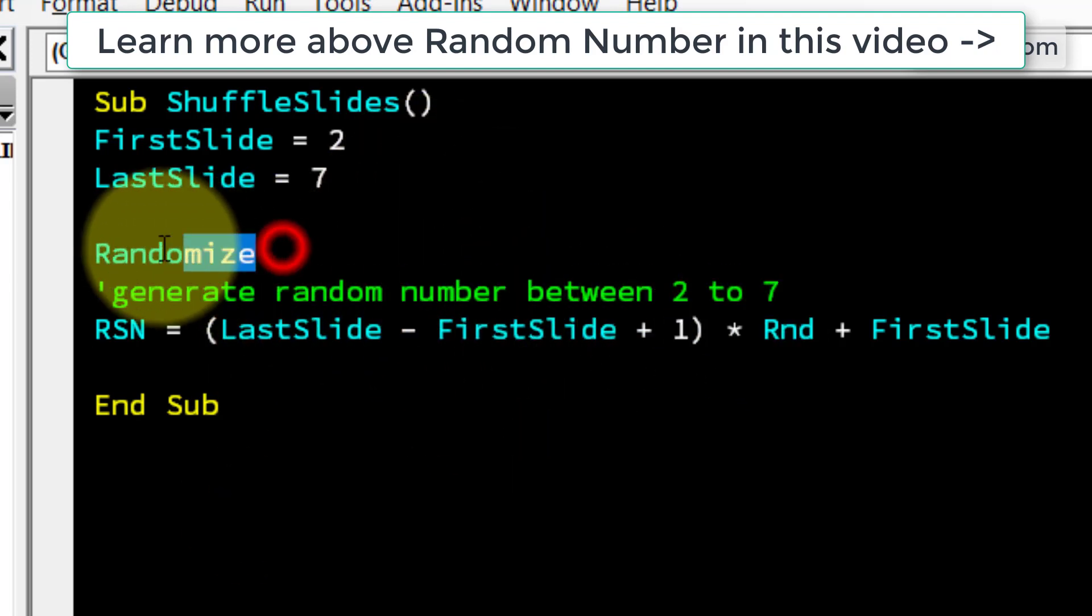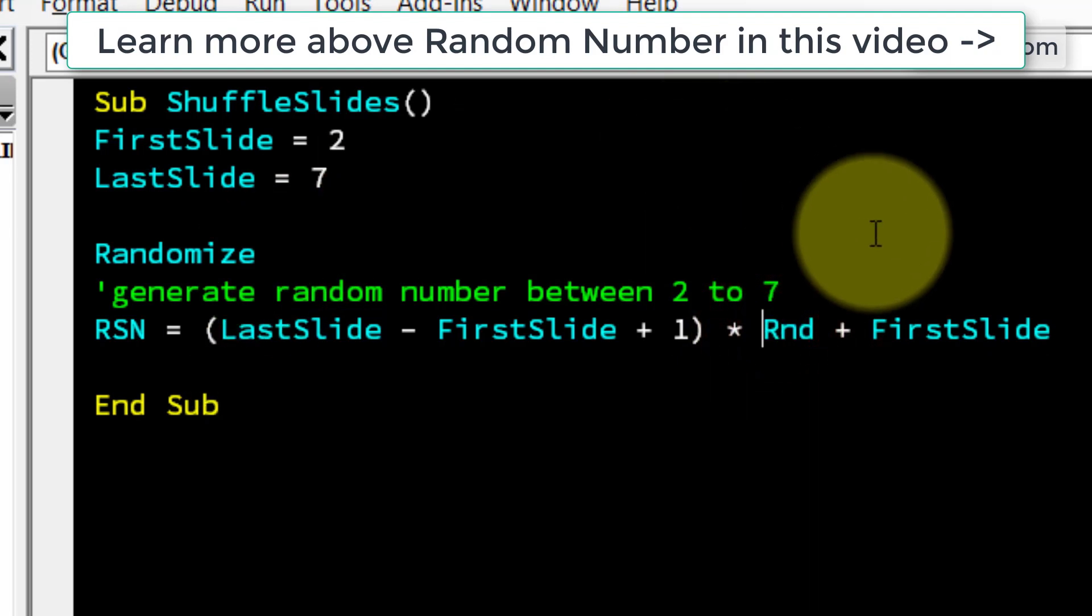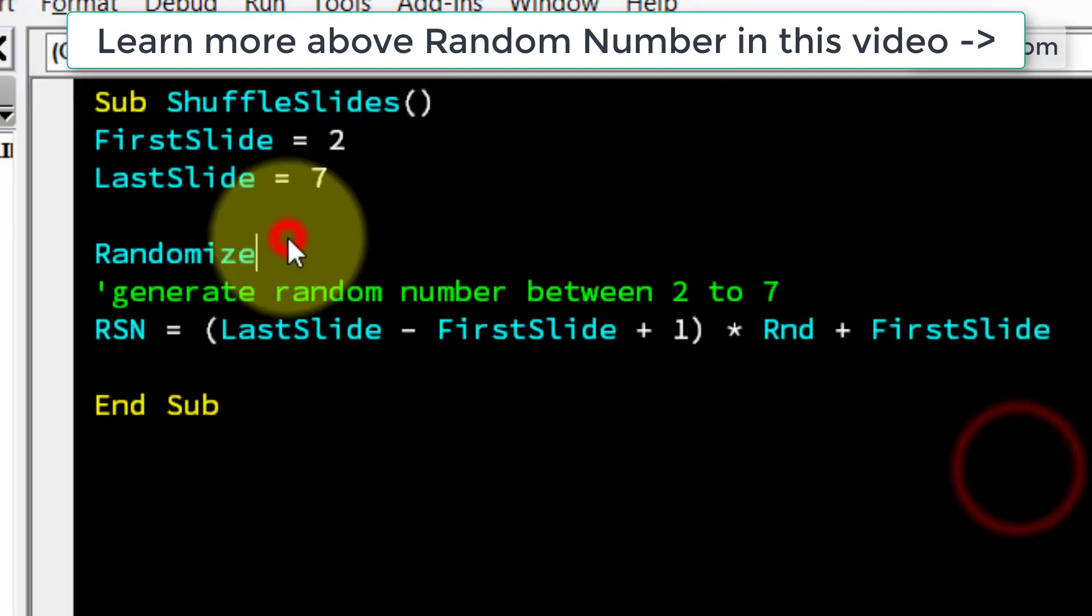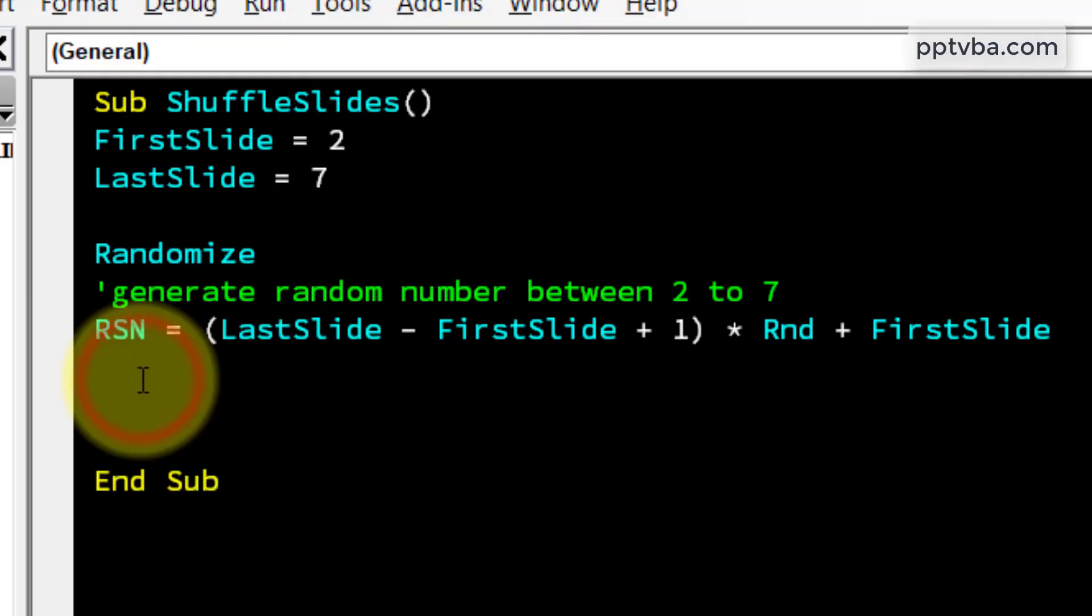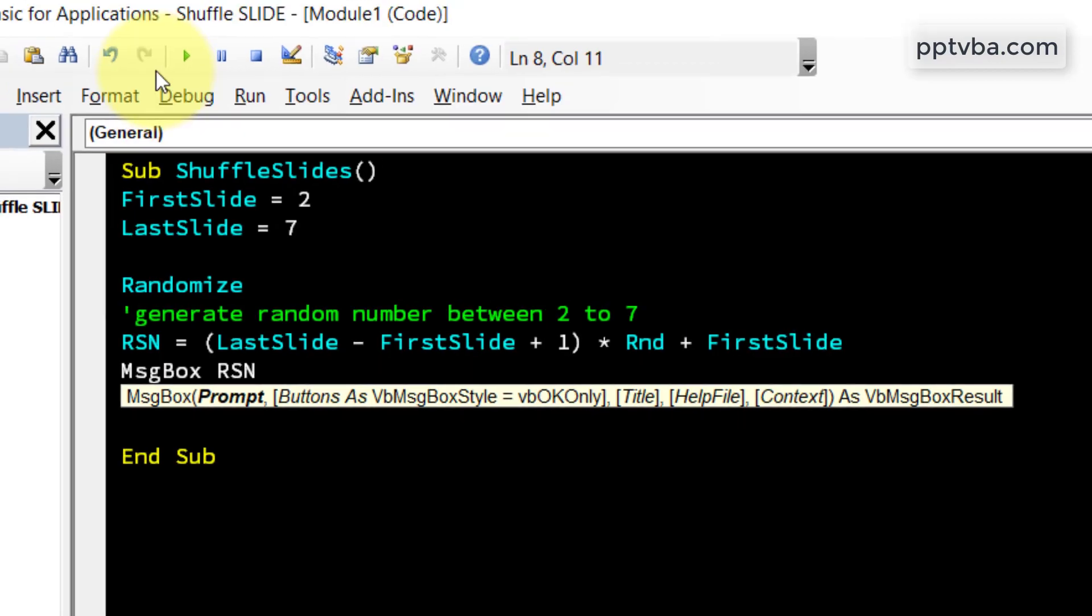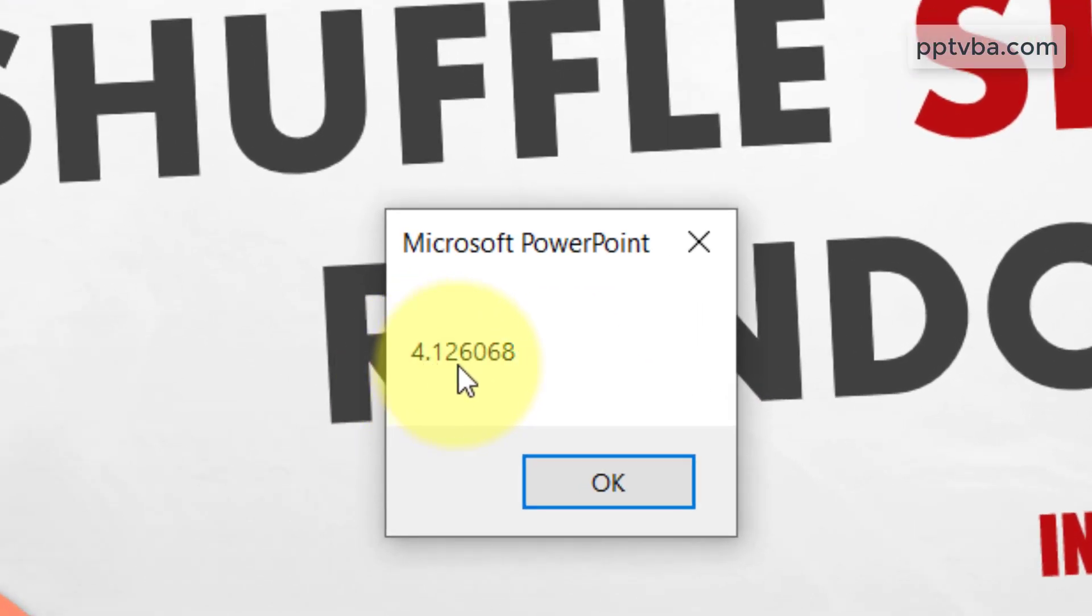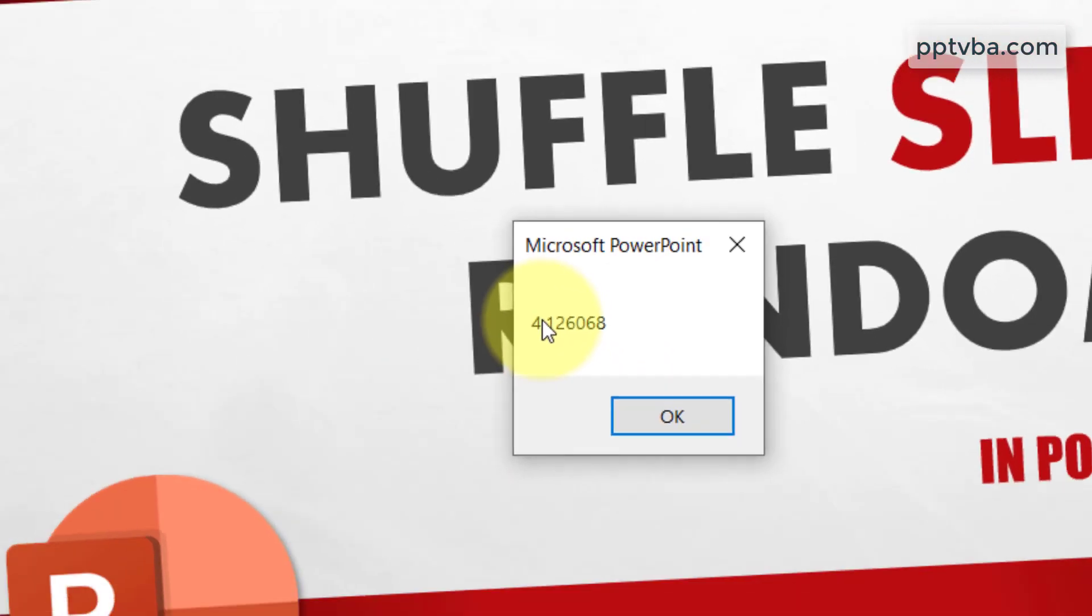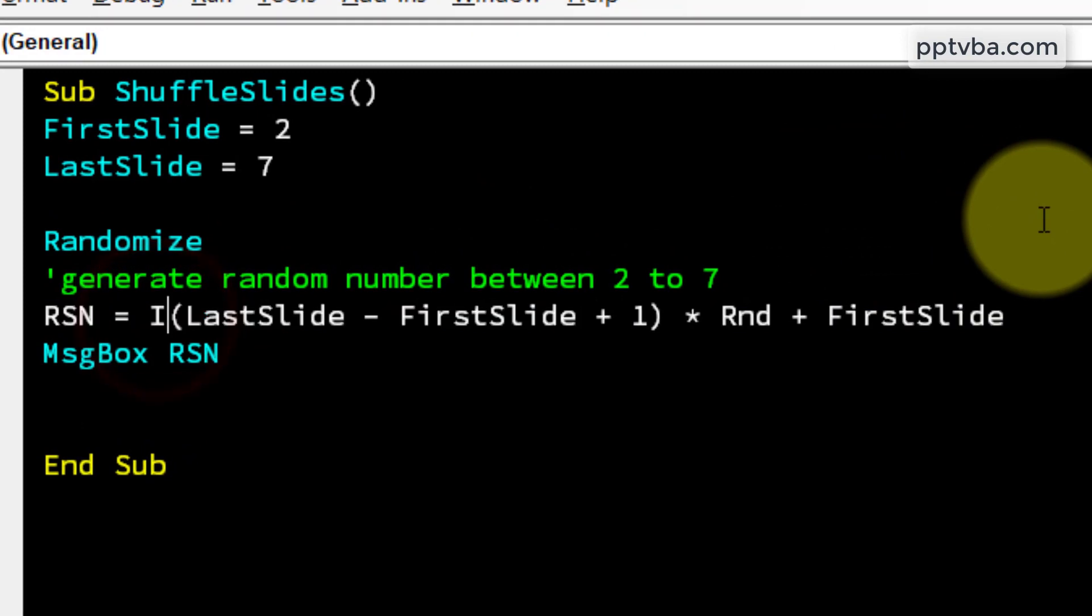For more details on how this randomize and rnd function works, you can check my website. This code is also available in my website all in the description down below. So now if I put a message box saying rsn and click on play, you see that I get random numbers 4.126 but right now I just need the whole number, I do not need any decimals because I will take this whole number and I will shuffle the corresponding slide number.